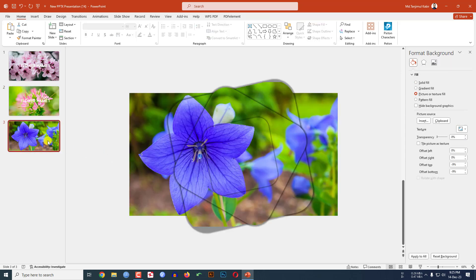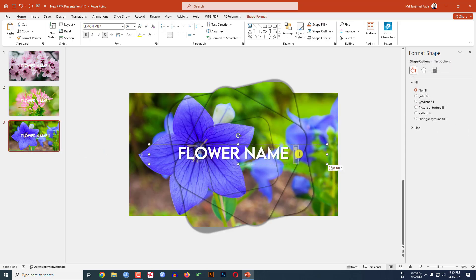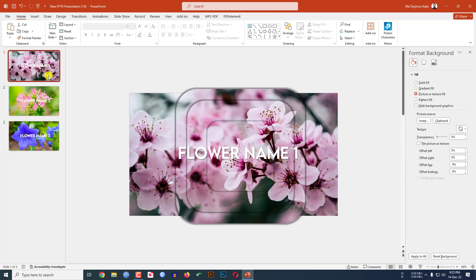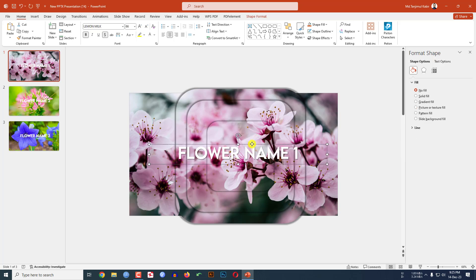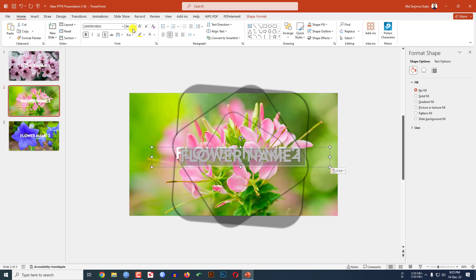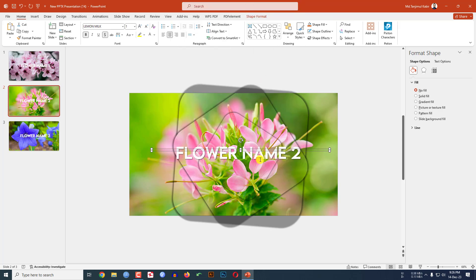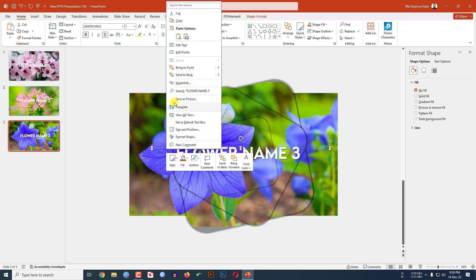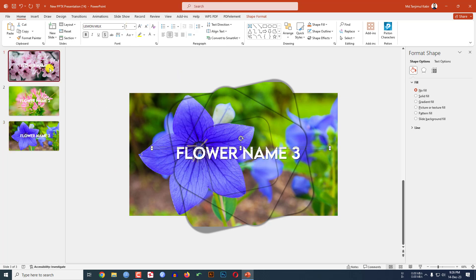Copy the text box and paste it onto the other slides. Type 'Flower Name 2' and 'Flower Name 3' accordingly. Then copy this text box, paste it, change the font size to 1, and send it to back. Repeat for the remaining slides.